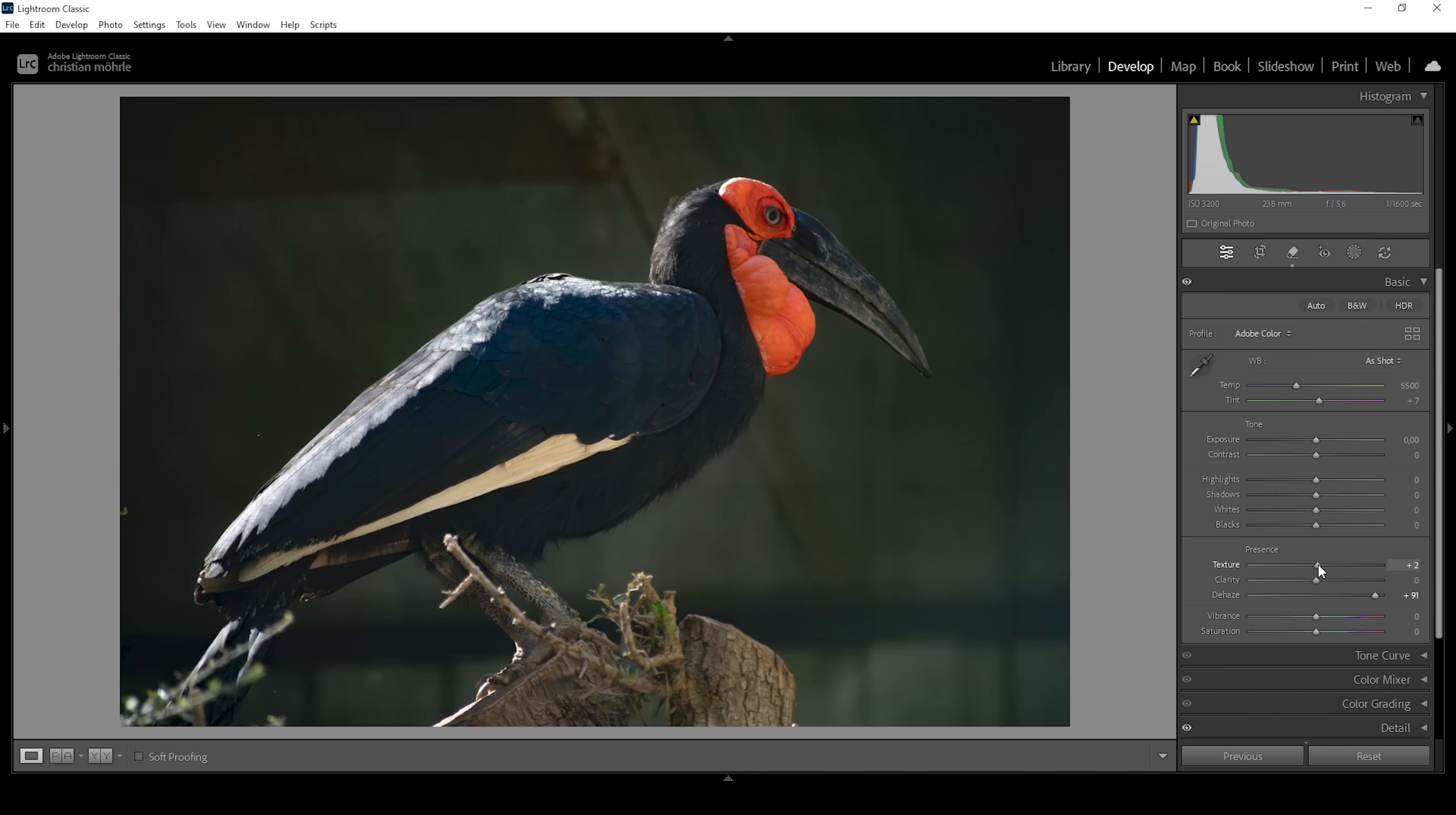All right, I also want to increase the texture, just giving this shot a little more sharpness. And I'm going to bring down the vibrance a bit because the colors are a little too strong for my taste for now.